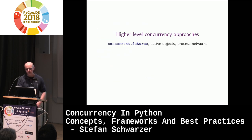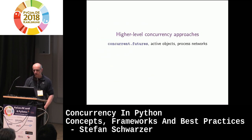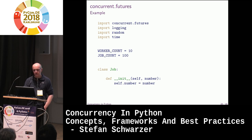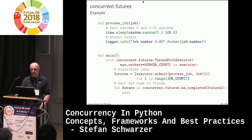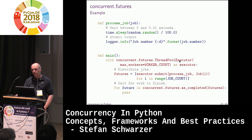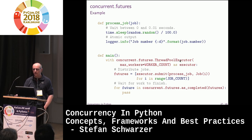High-level concurrency approaches include concurrent futures, active objects, and process networks. Concurrent futures is very similar to the previous example — the same code but without the stop token. You create a ThreadPoolExecutor (there's also a ProcessPoolExecutor for parallelizing across processes). We use the worker count as an argument. These submit calls say 'execute process_job on job i.'